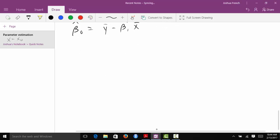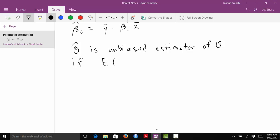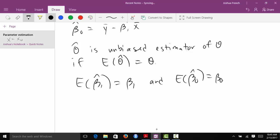Some of you may be wondering what exactly does it mean to be unbiased. An estimator theta hat is an unbiased estimator of theta if the expected value of the estimator equals the value of the target parameter. So in the context of our estimators, we want to show that the expected value of beta1 hat equals beta1, and that the expected value of beta0 hat equals beta0.